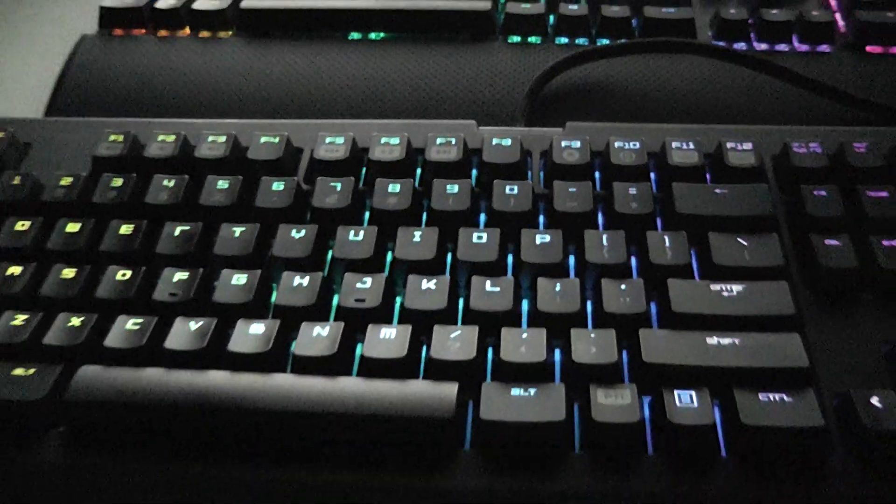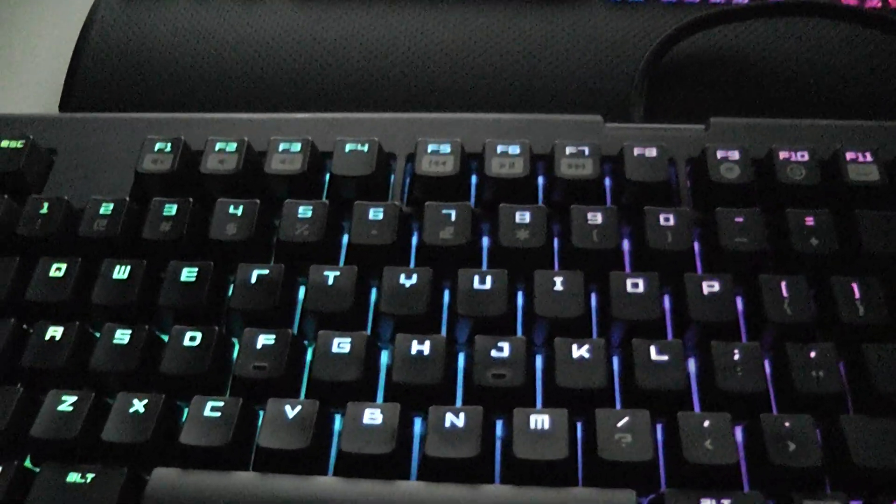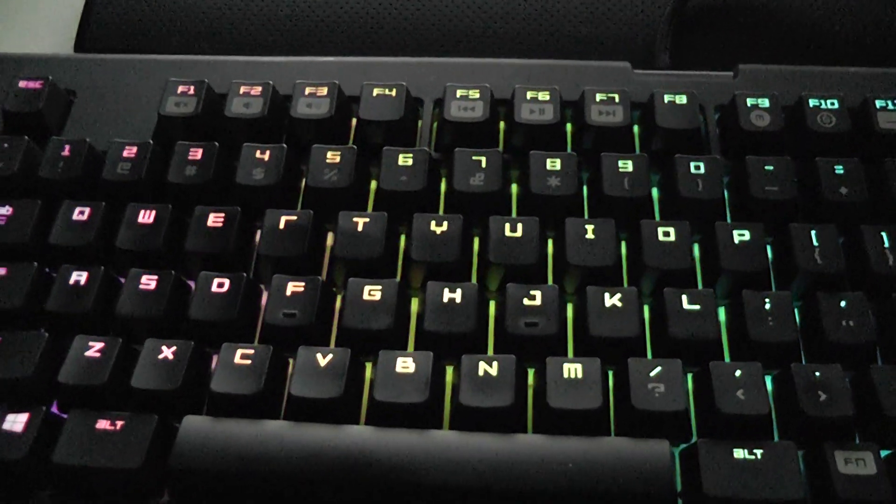Then if you look down at your keyboard, you should have the rainbow effect going.